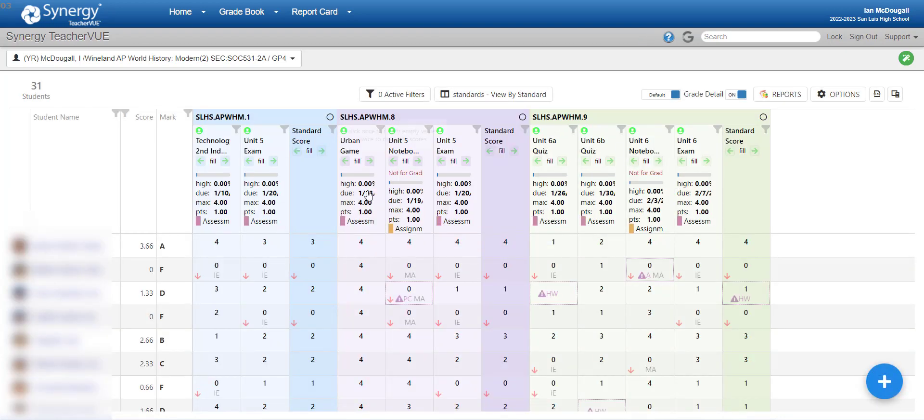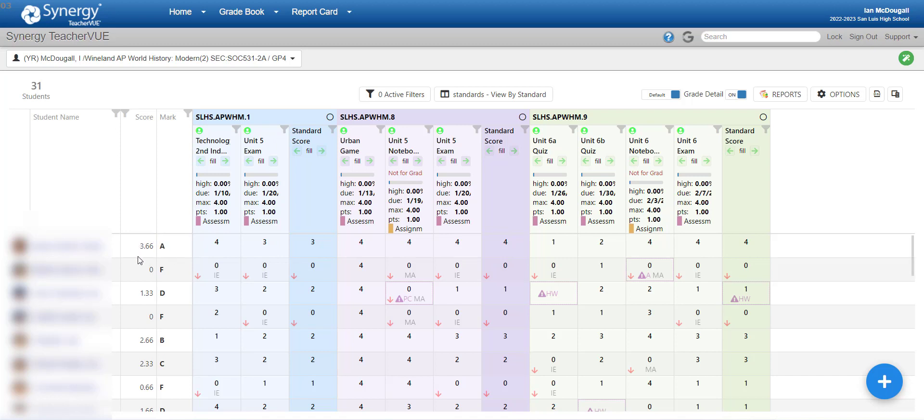You can still sort it by assignment, or by standard, or by parent standard. It depends on how you have your class set up. For this video, I'll be sticking with just the traditional view by standard. And there it is. You've got each standard as a separate color. You've got your standard score. And then on the left side of the screen, you've got your student grade, which is the average of their standard scores.